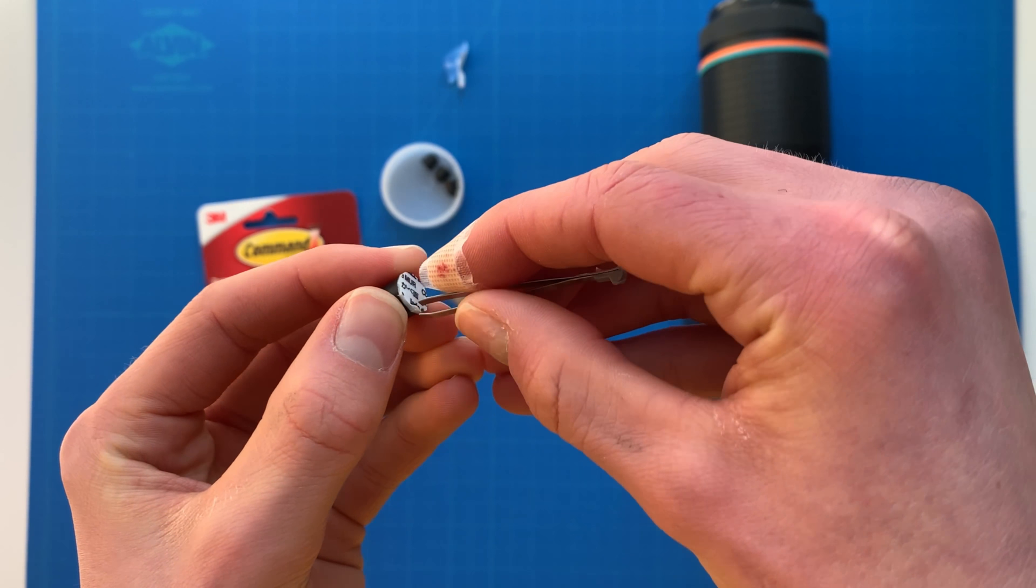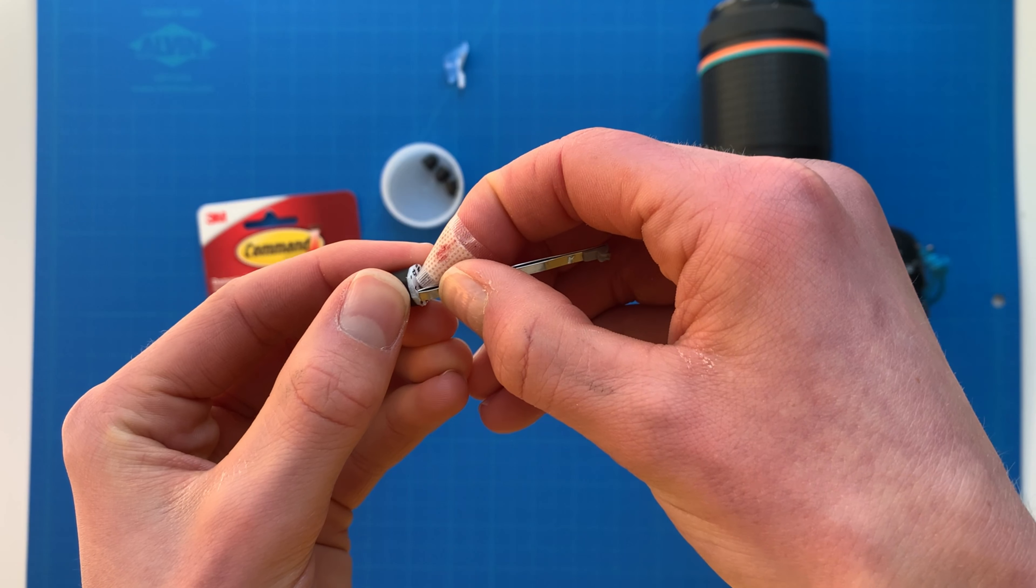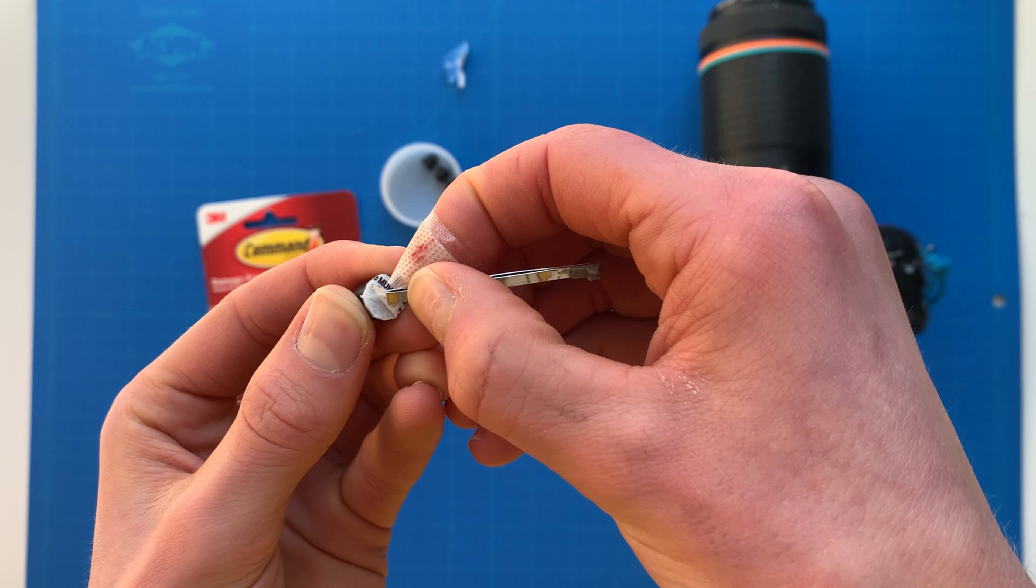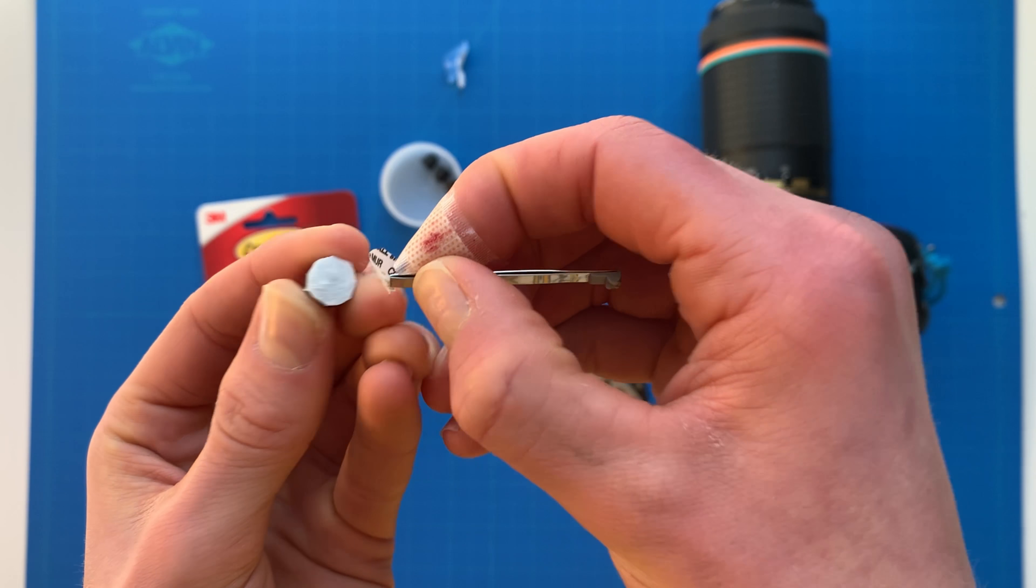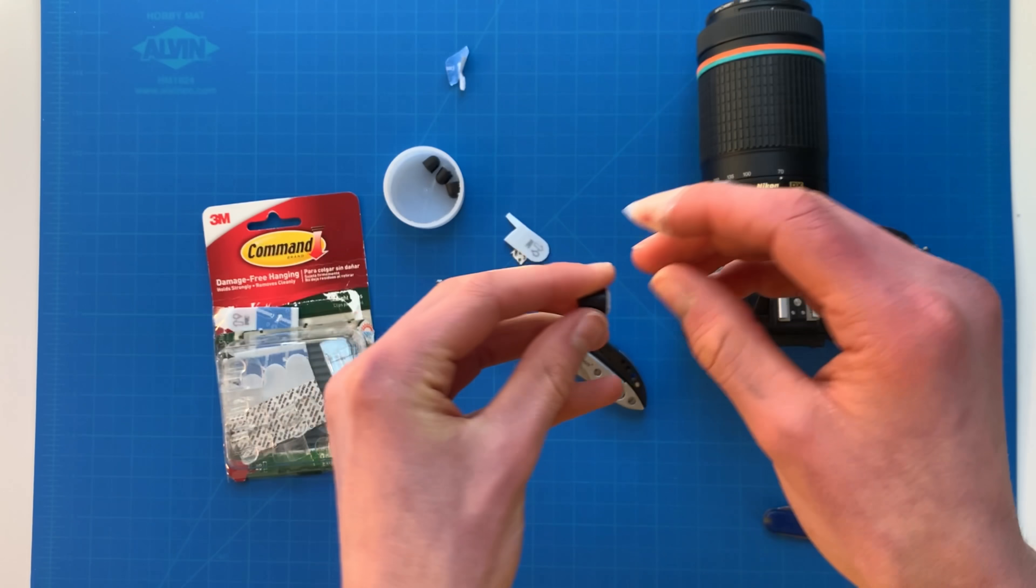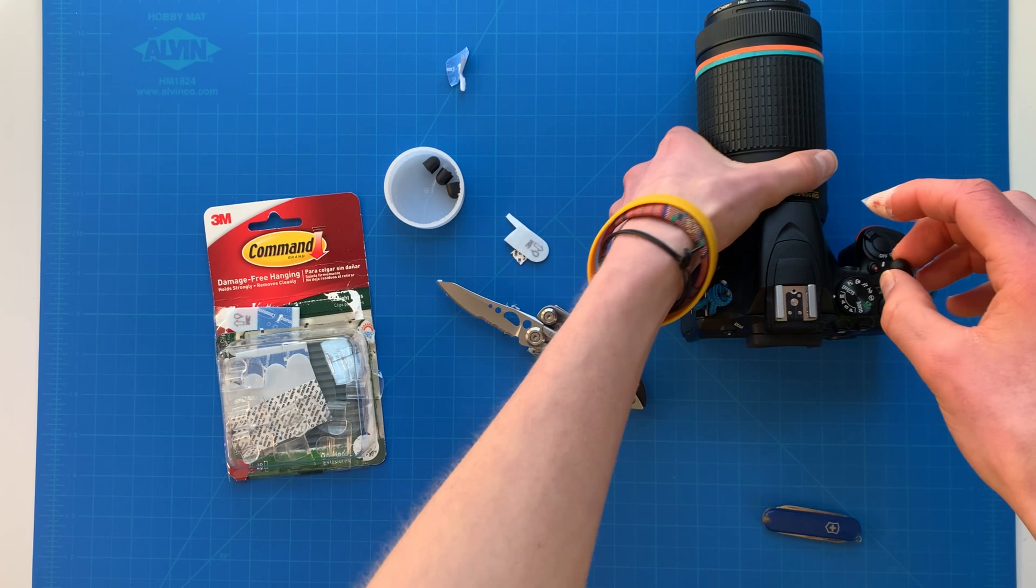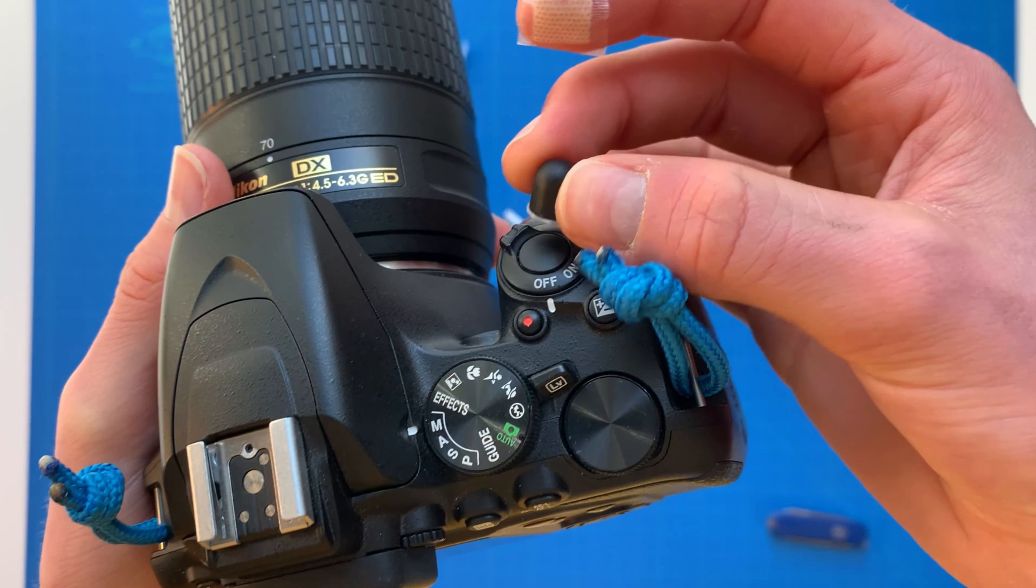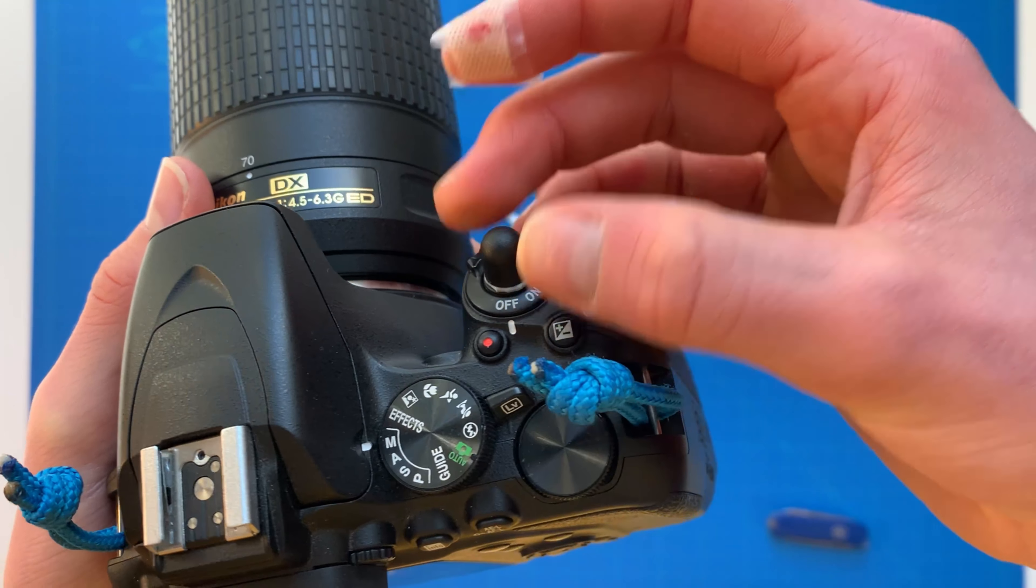Once you have it peeled off, you just stick it onto whichever button you want. I'm going to stick it onto the shoot button. It would also help with the okay button, as you can see there.